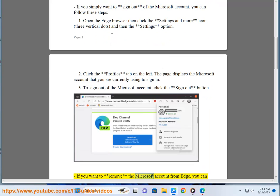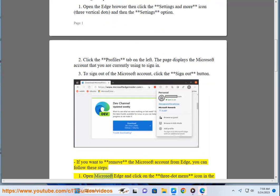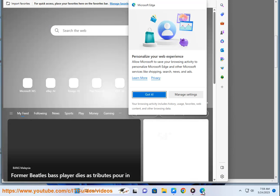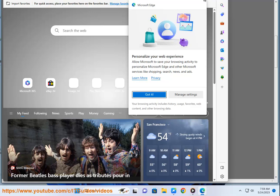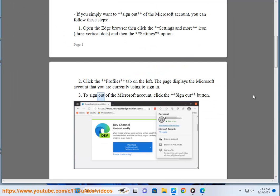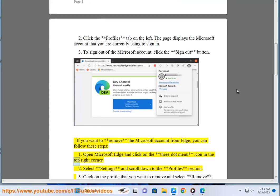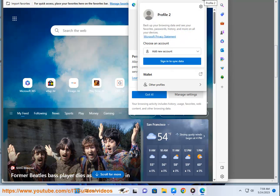If you want to remove the Microsoft account from Edge, you can follow these steps. First, open Microsoft Edge and click on the three-dot menu icon in the top right corner. Second, select settings and scroll down to the profiles section.